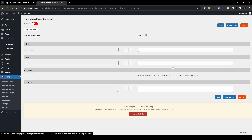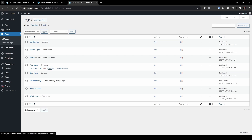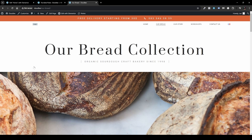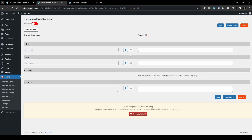Click Edit and you'll see a familiar interface with Source on one side and Target (French) on the other. You can translate the title, slug, and excerpt. I'll show you the current slug first — let me open Pages in a new tab and view the Our Bread page. The current URL slug is in English. Now in Translate Posts I'll paste the French translation for both the title and the slug. I used Google Translate — I don't speak French, just demonstrating the feature.